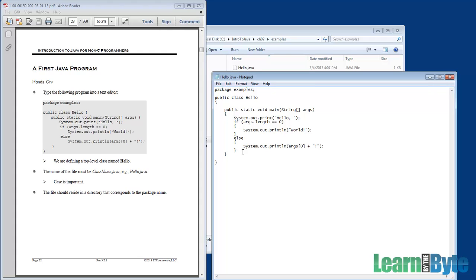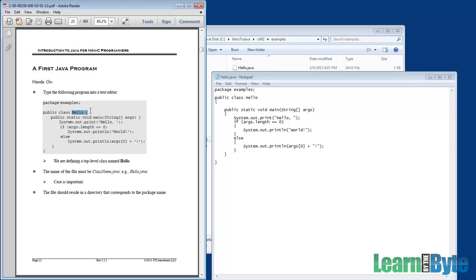In books, you will typically see them written much like our example where the open curly braces are on the same line as the line of code that it's related to. And that's mostly because books are trying to conserve vertical space. In your code, you can decide to do it whichever way you want. Next line or same line, how you want to deal with curly braces is up to you.